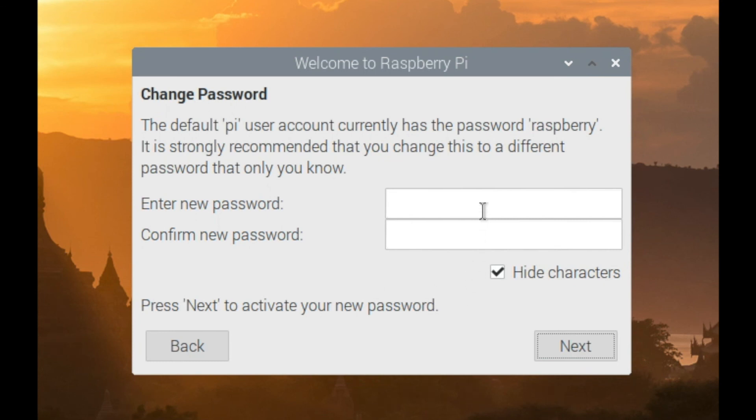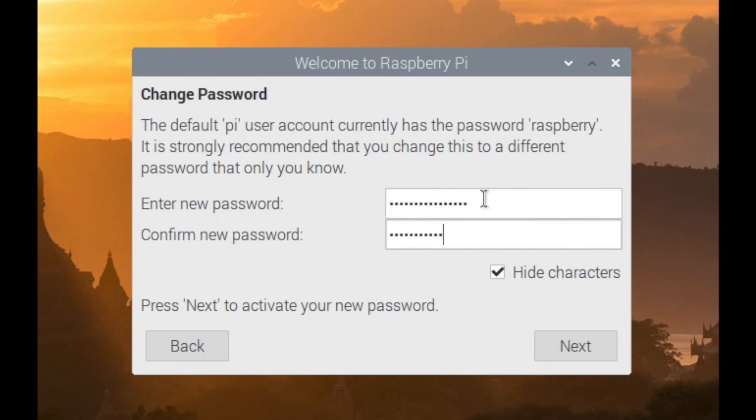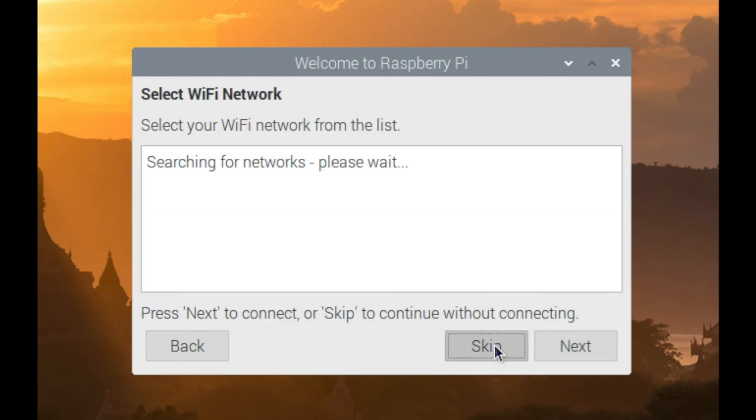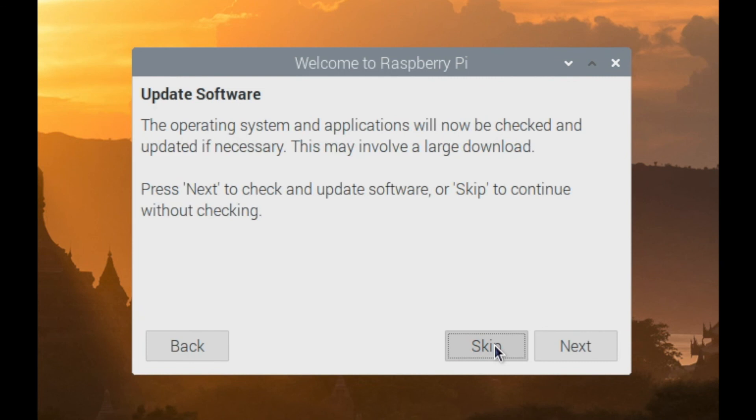Now here, I'll enter in a new password. I don't see the black border around the screen, so I'll just click Next.